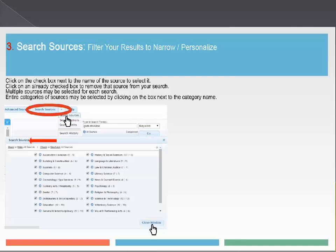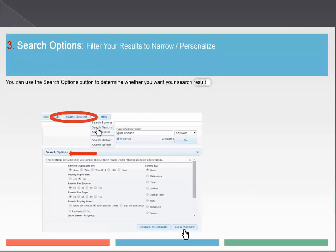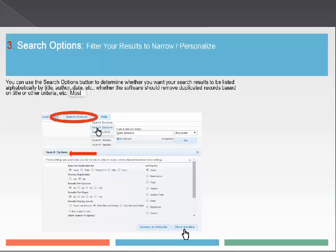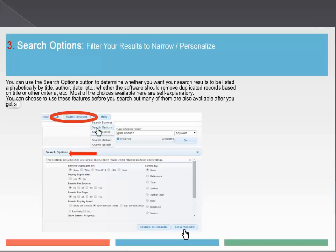Under the Search Sources tab, there are options to choose from. First, we have the Search Sources option, where one can pick and choose databases to search within — one can do this by subject. Second, you can use the Search Options button to determine whether you want your search results listed alphabetically, by title, author, date, or more, and whether the software should remove duplicated records based on title or other criteria. Most choices available here are self-explanatory. You can choose to use these features before you search, but many are also available after you get search results.